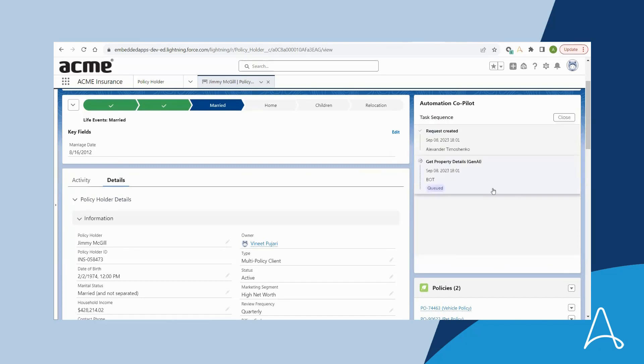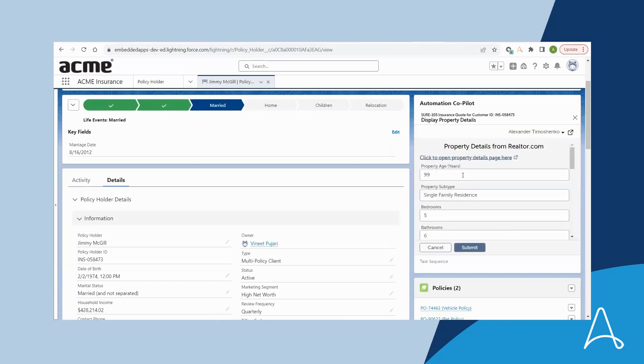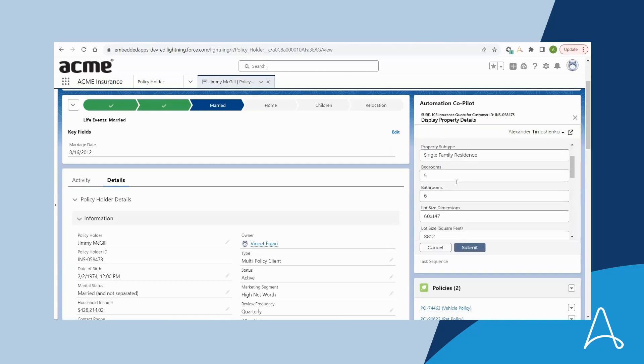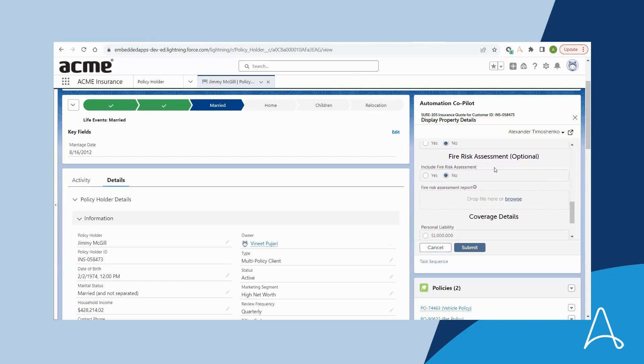The automation retrieves data from several sources in order to get information like square footage and number of bedrooms and presents this data in a form for Bria to review. There is also an option to include a fire risk assessment which uses a fire risk assessment report to make the assessment.